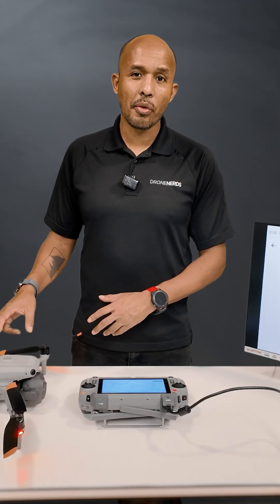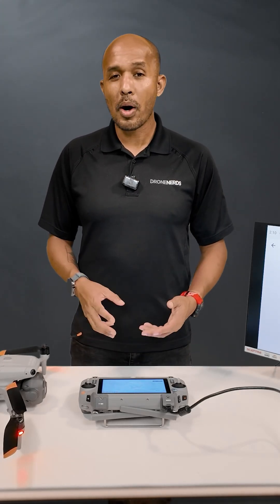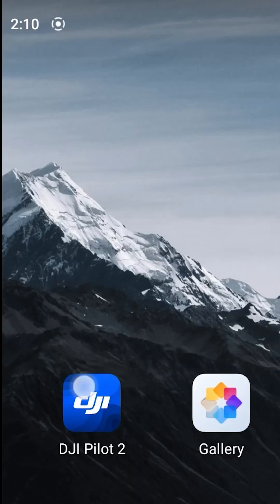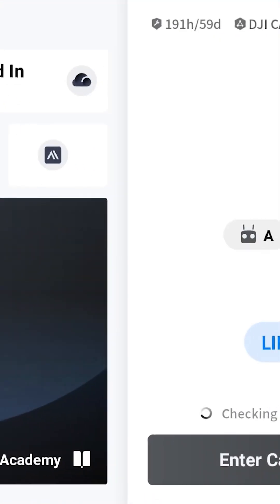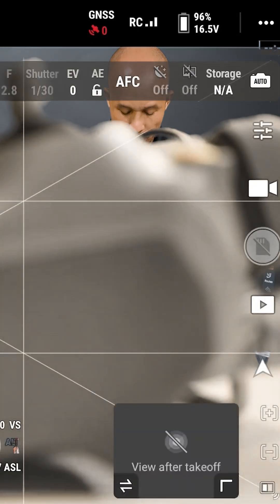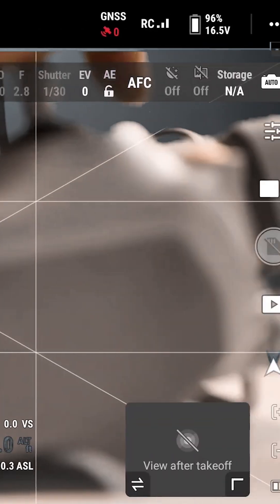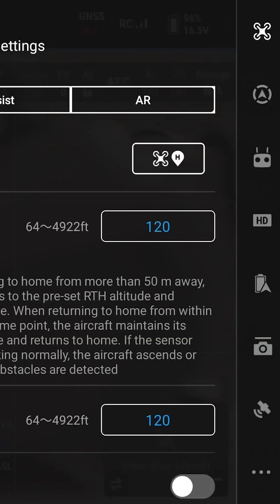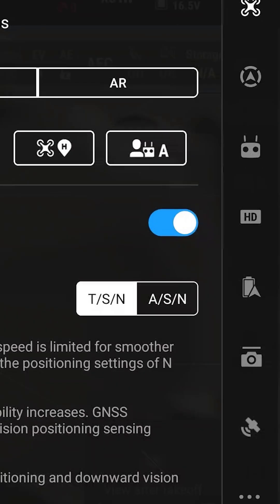For this we're using the Matrice 4E. When we power up the drone, we'll go to DJI Pilot 2, enter camera view, and close out the pre-flight check. Then we're going to press these three dots up here in the corner and select HD.